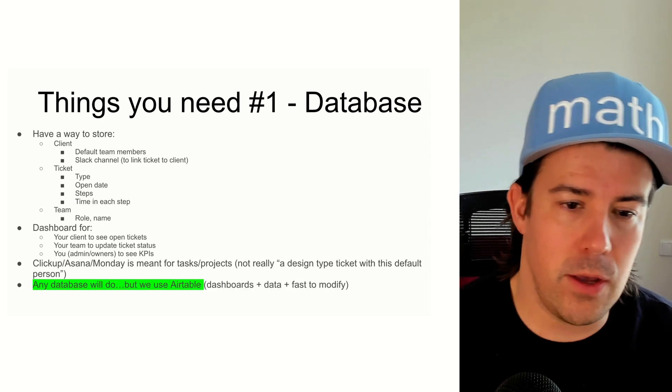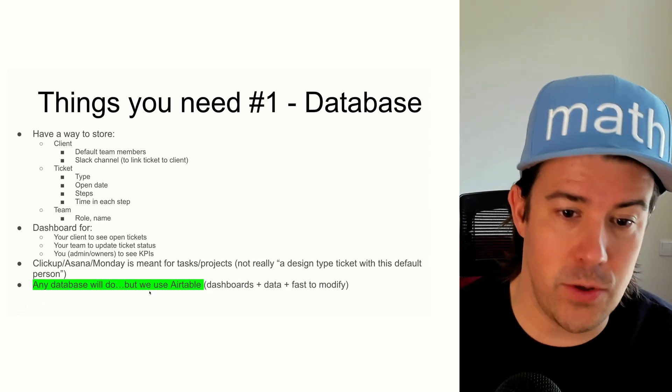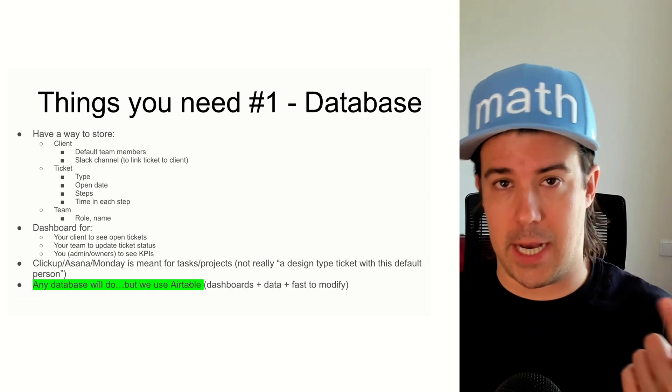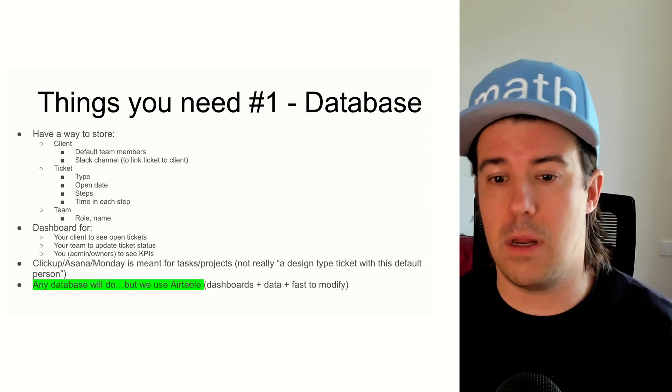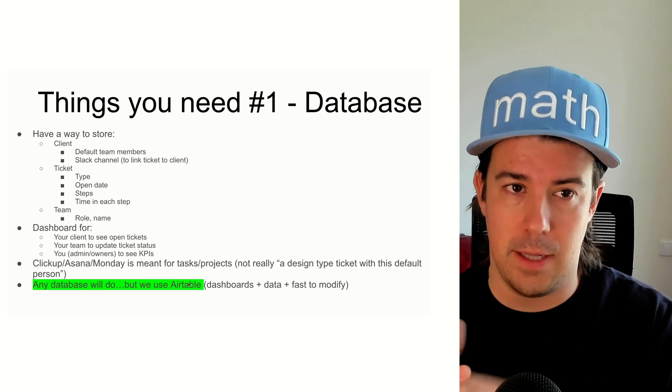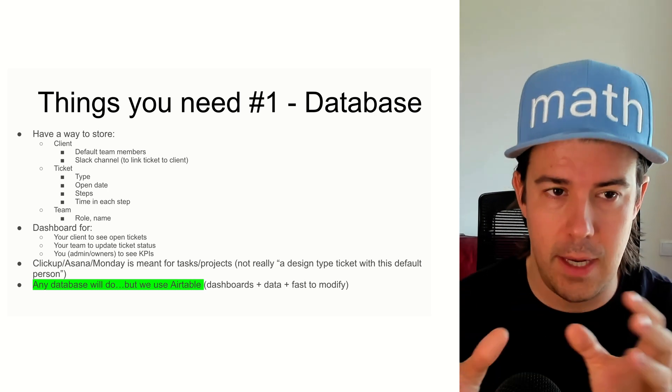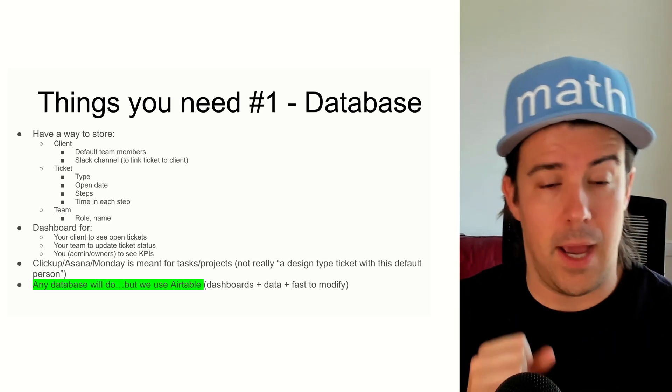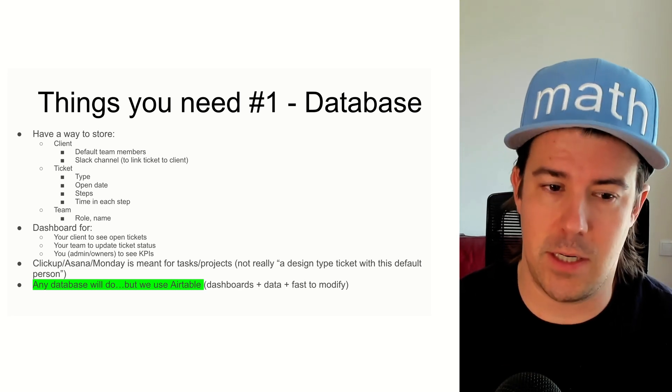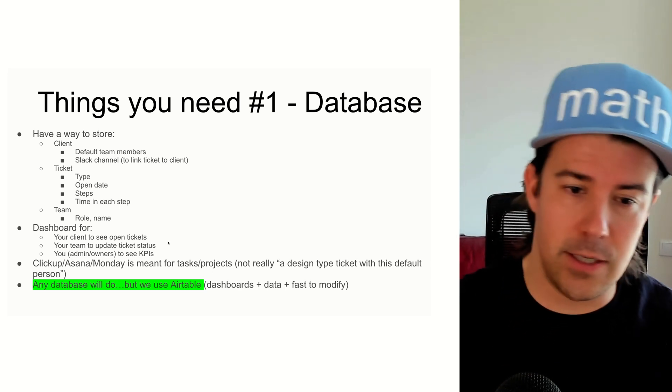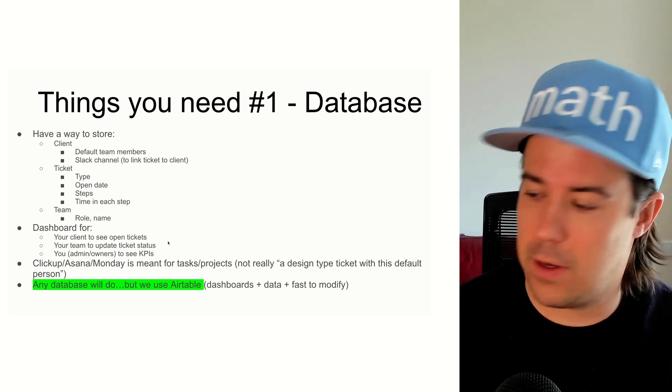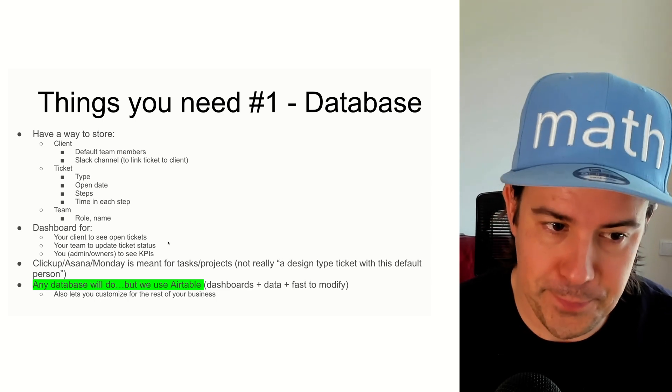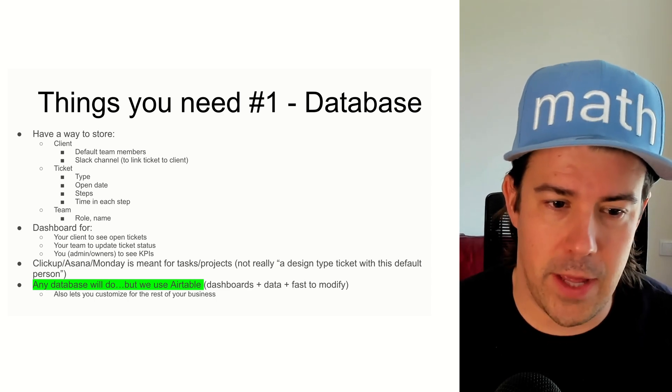And what we use is a database. We use Airtable specifically because the dashboards are built in. It allows you to customize the data in any way that you really want to. And modifications are extremely fast because it's a no-code tool. So that is a tool that I use to create those dashboards that you saw before.